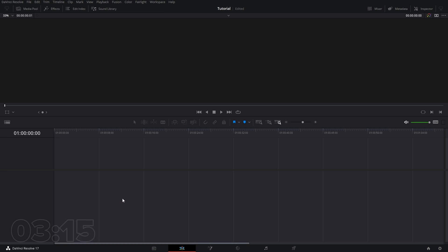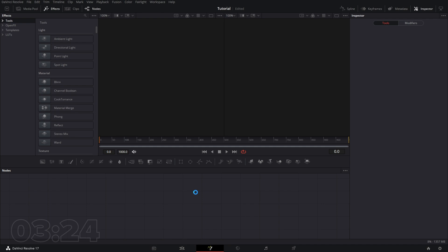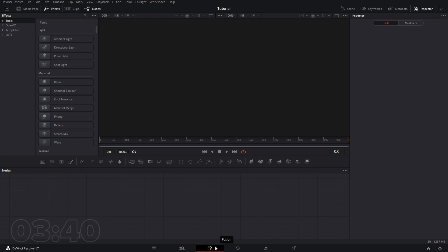Our Edit tab is our timeline view that lets us cut and reposition things in our timeline. The Fusion tab is a more advanced node-based system that lets you do some crazy and cool stuff like setting up templates, doing 3D graphics and design and motion, tons of special effects — similar to Adobe After Effects. It's really nice to see this included in the program, including the free version.